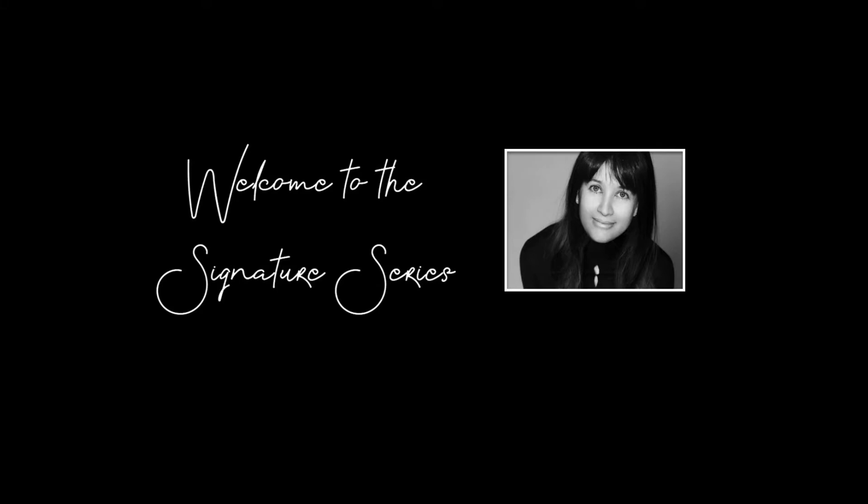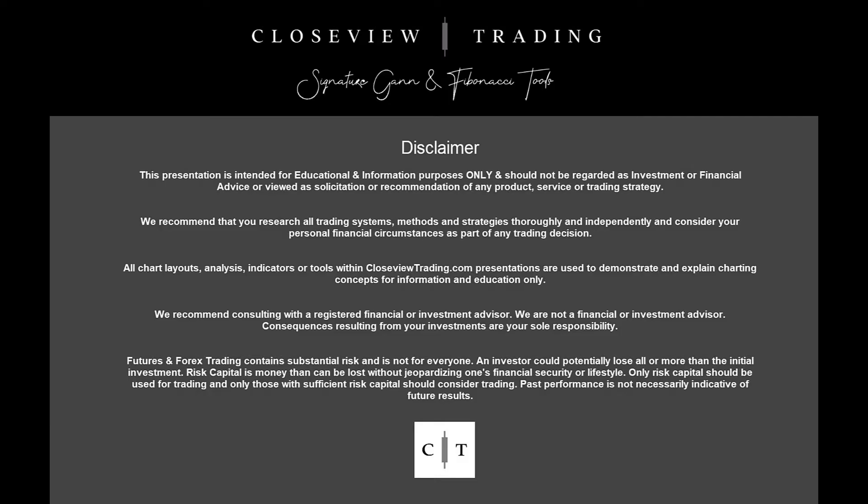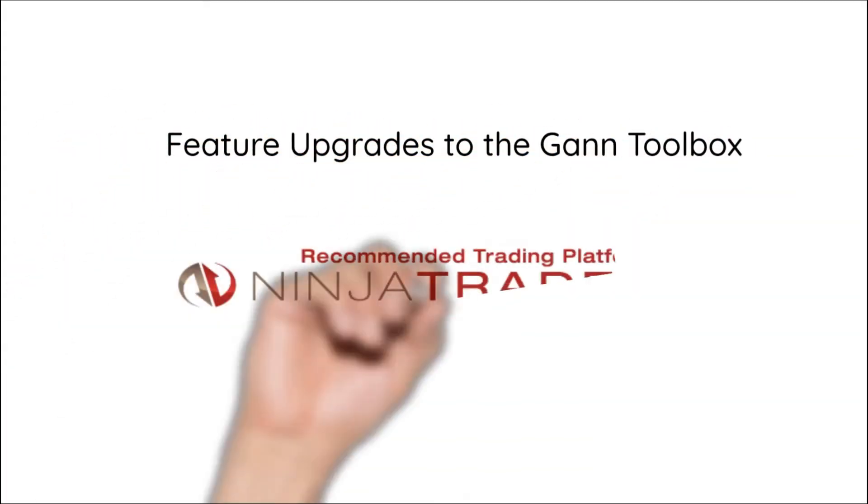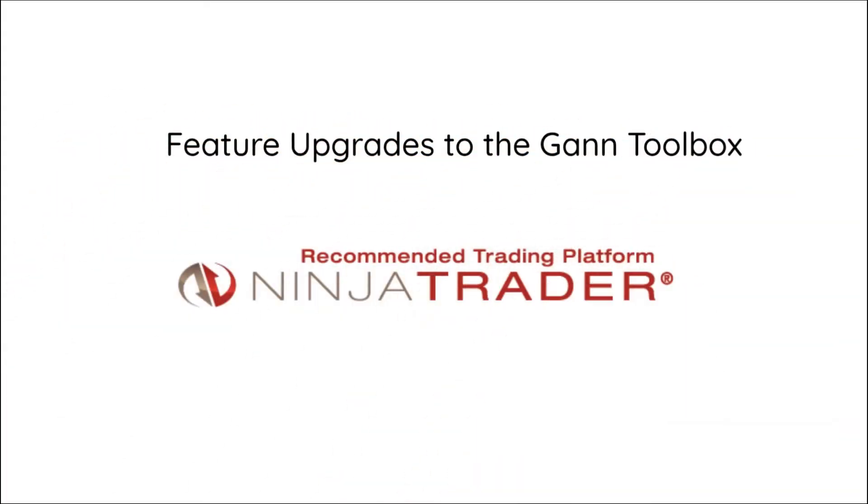Hi Traders, or should I say Gannerphiles, because this video is for the GAN Fan users in Ninja Trader 8 or those who are thinking about giving the GAN Fan Toolbox in Ninja Trader 8 a bit of a looking over.